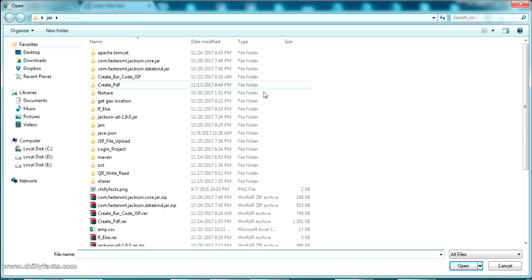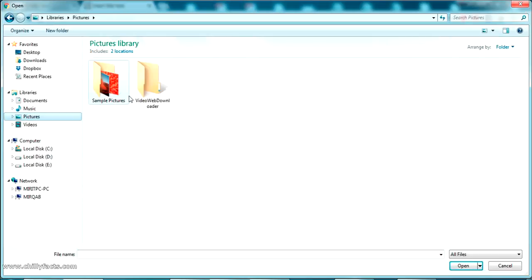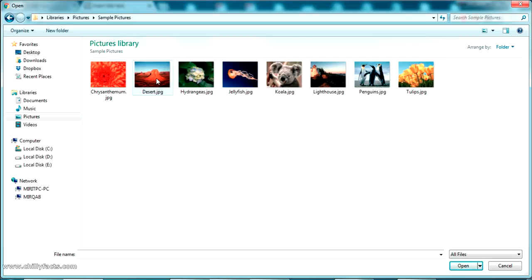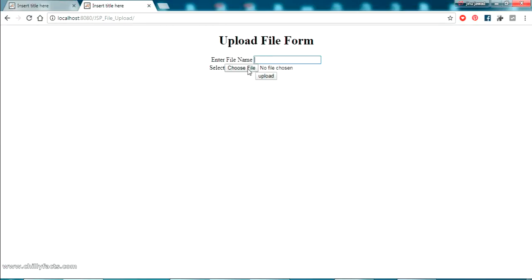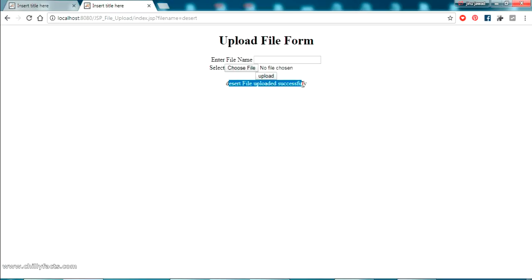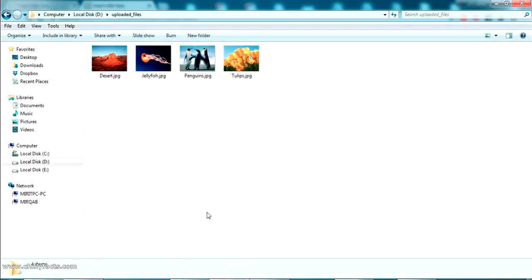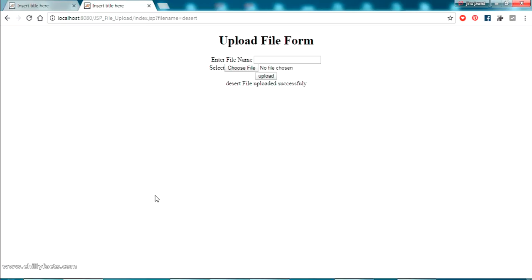I've closed Eclipse and the application is still running. I'll select another file — 'desert' — give it the name 'desert', and click Upload. The desert file has been uploaded successfully and appears in the uploaded folder. This demonstrates the use of creating a WAR file: you can host it on any PC outside your Eclipse IDE or development environment.